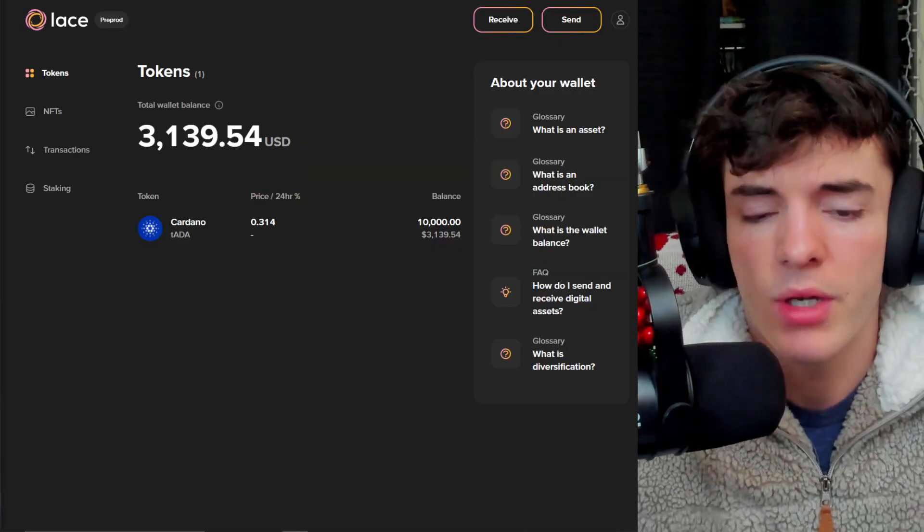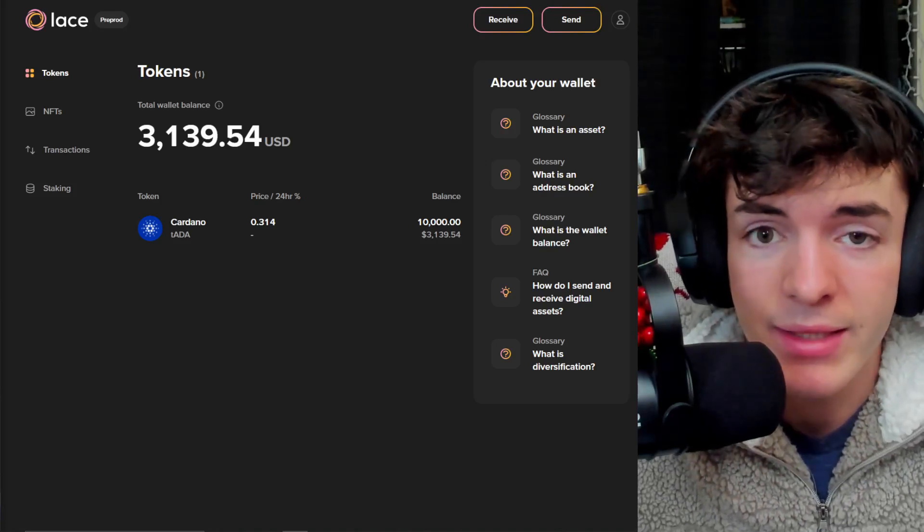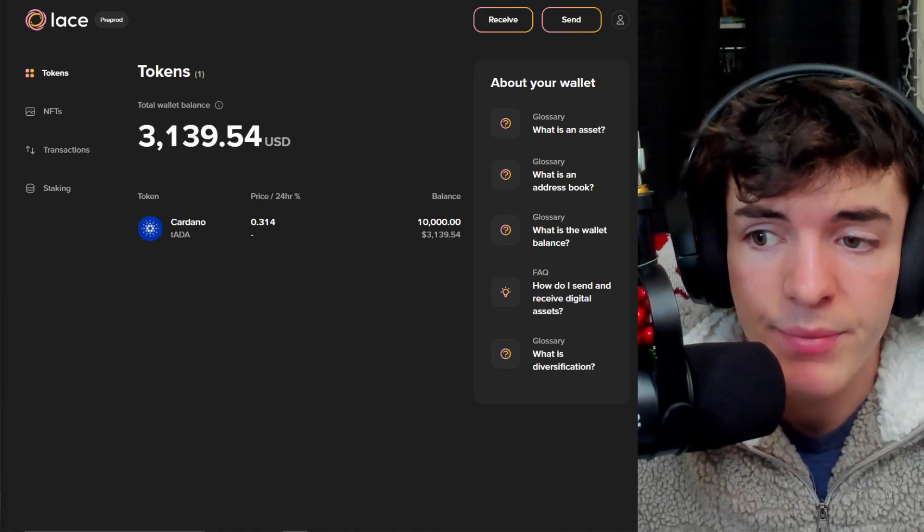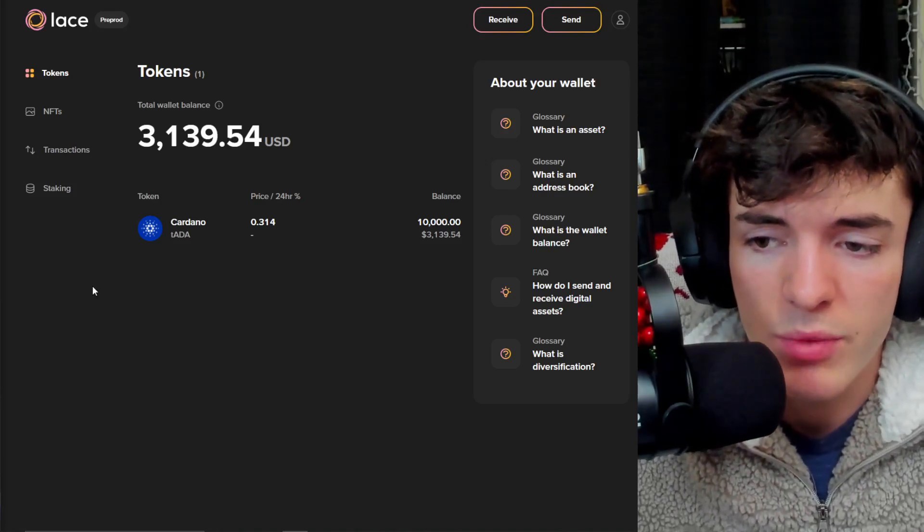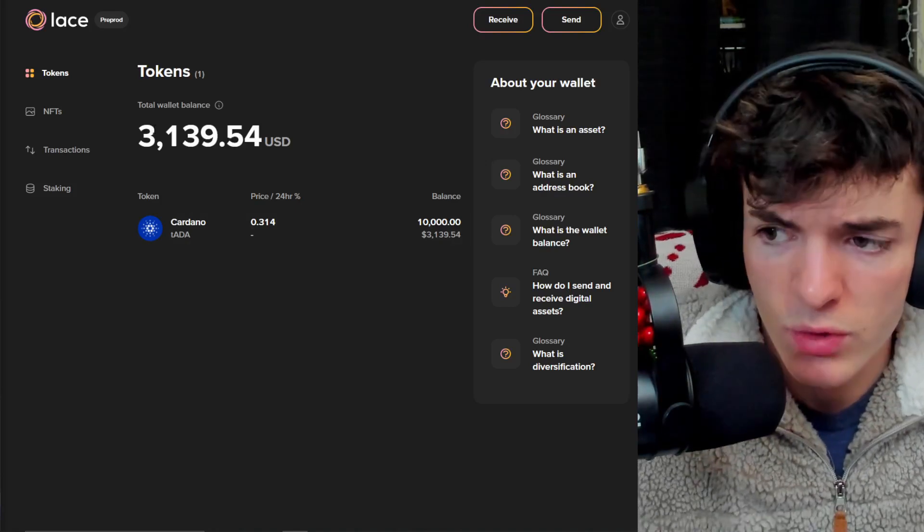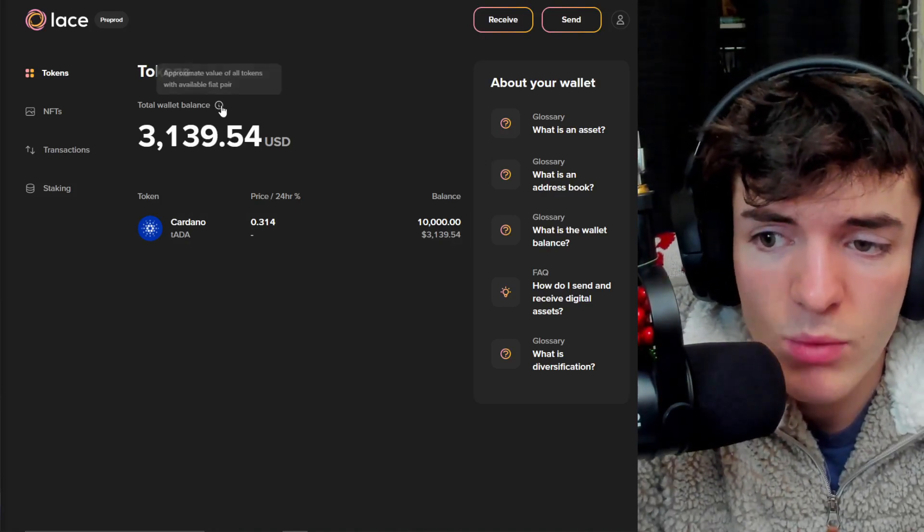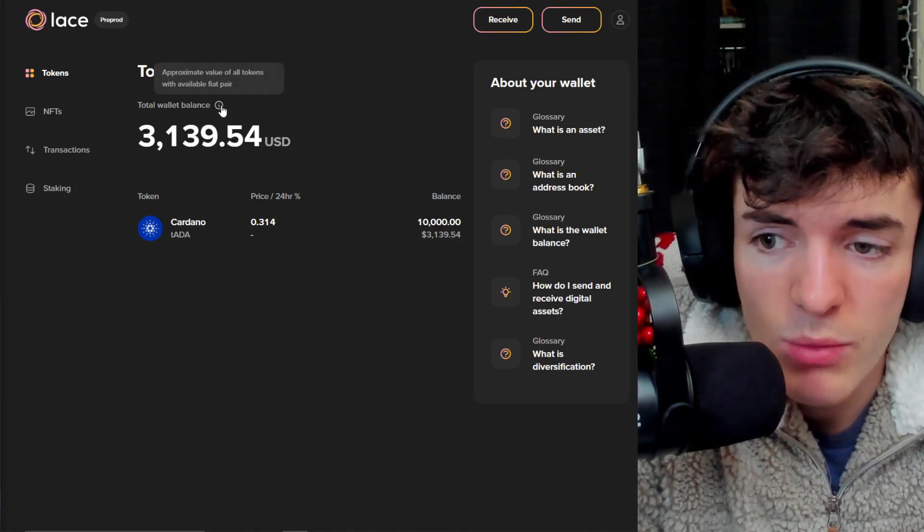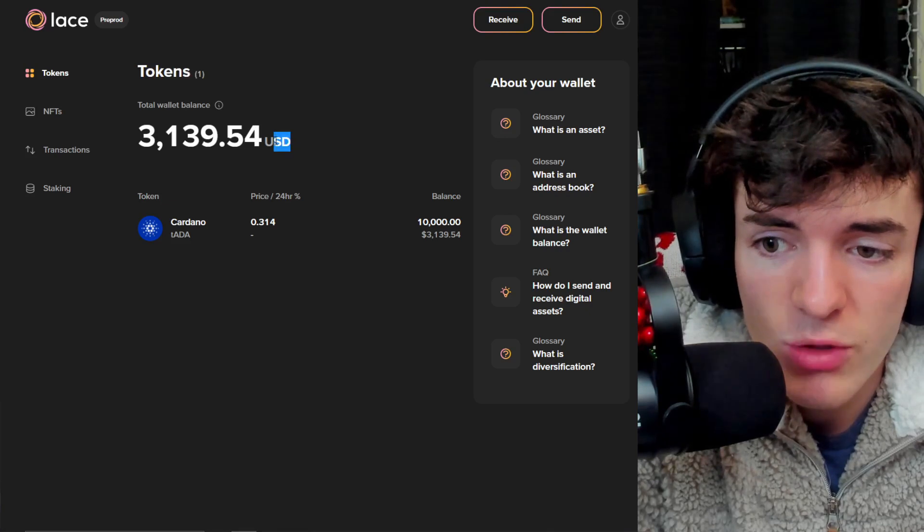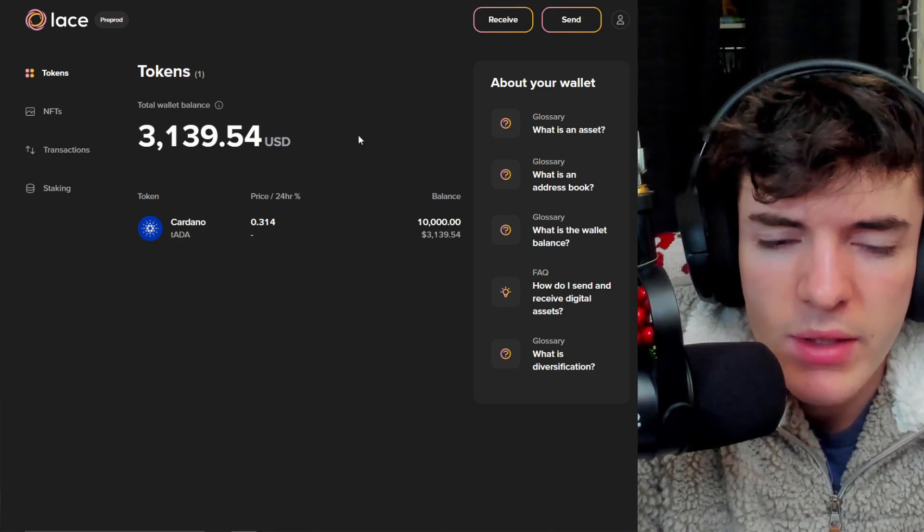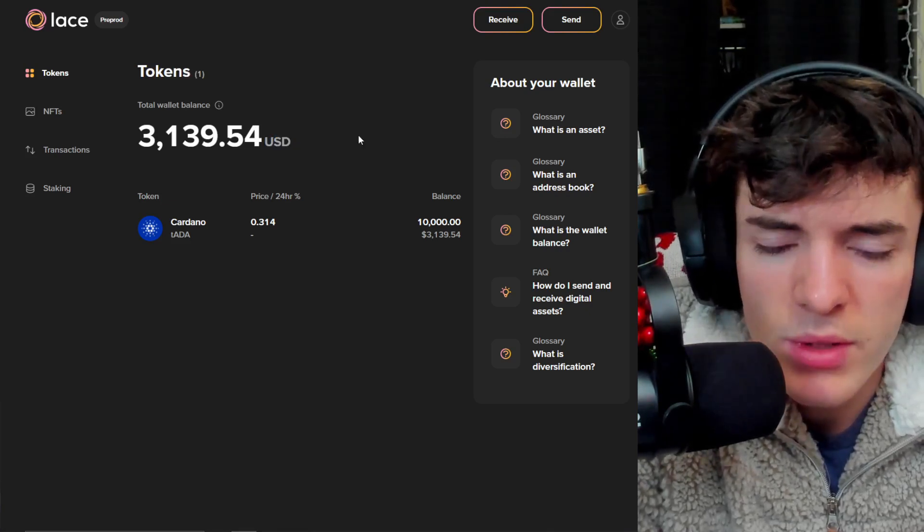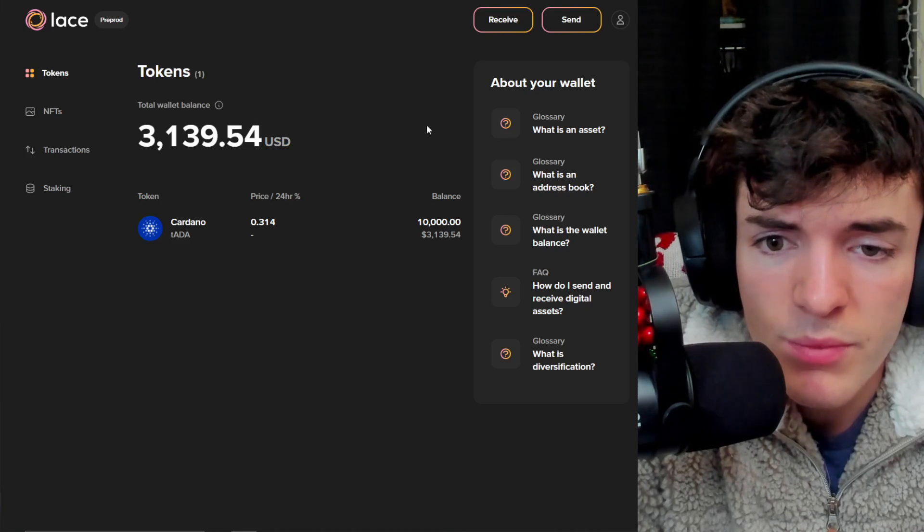And here we are inside of Lace wallet. I've even added some test data just to show you guys what it looks like. The main thing of this wallet is showing you the tokens and the wallet balance, which is going to be in USD by default. This is pretty good from a user interface point of view.